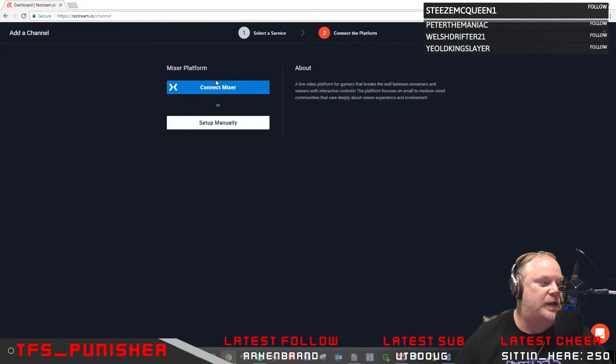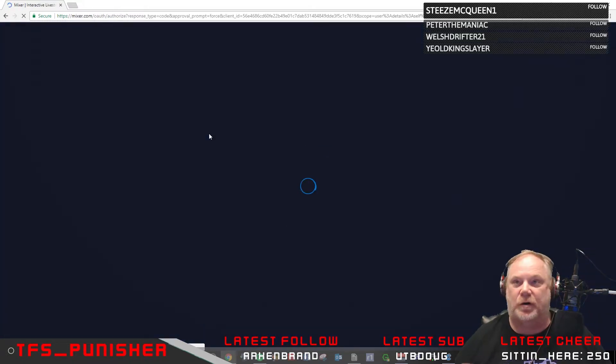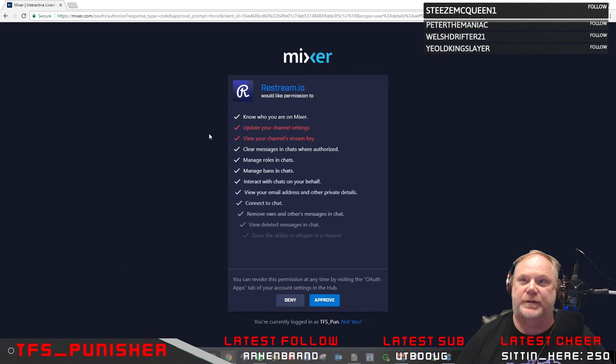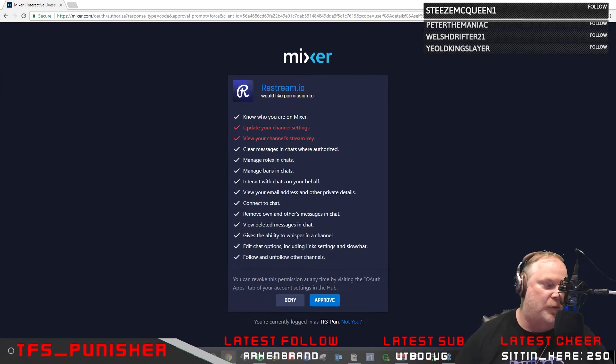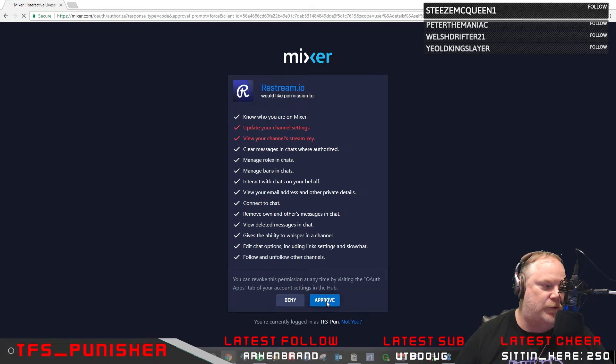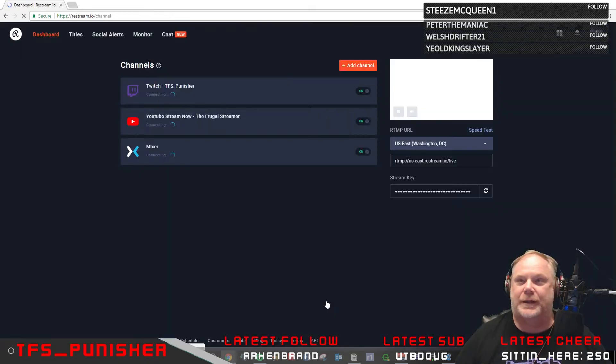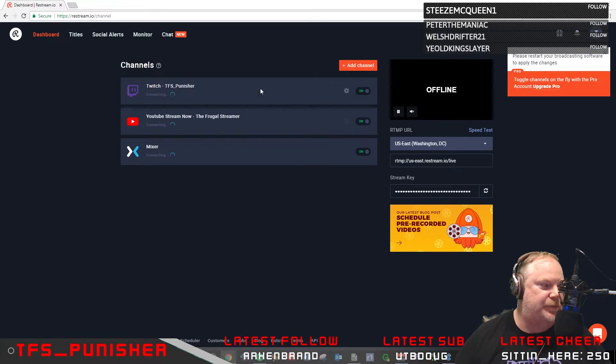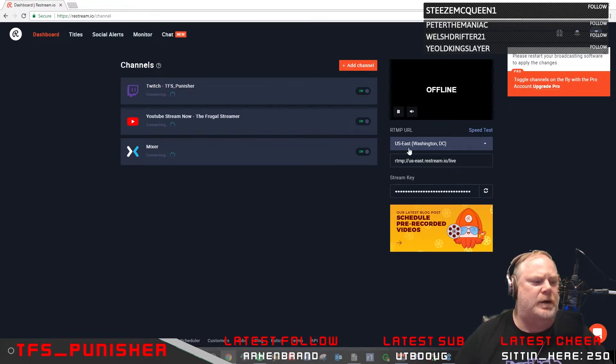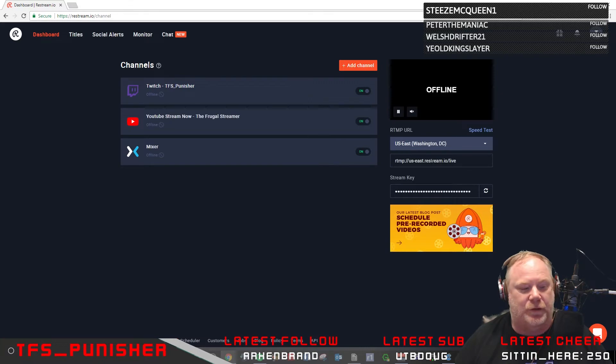All right, so Mixer. All you need to do is just connect to your account. If you're already logged into your Mixer account like I am, it'll automatically generate the key for you. You just hit approve and it links your account, and that's all you need to do.